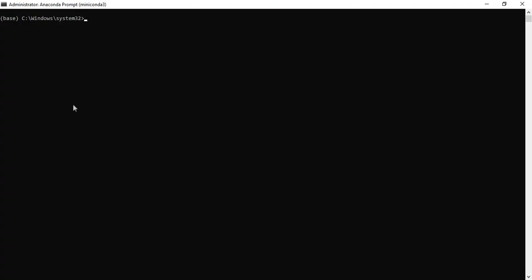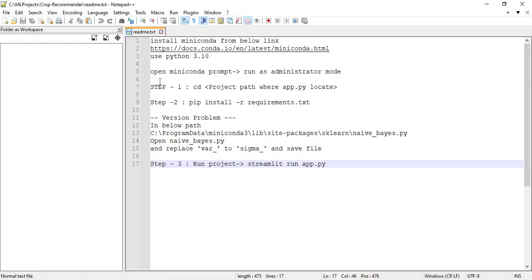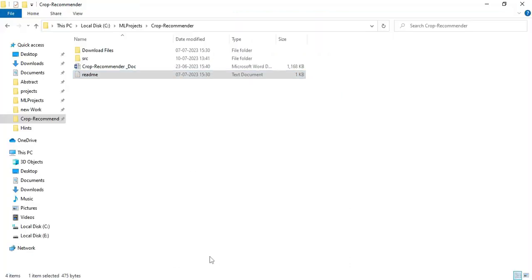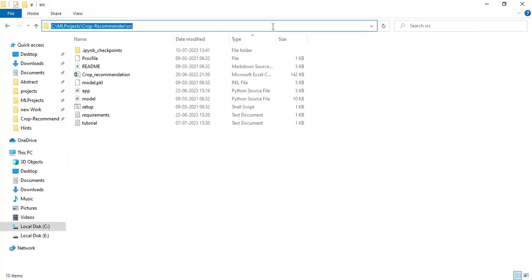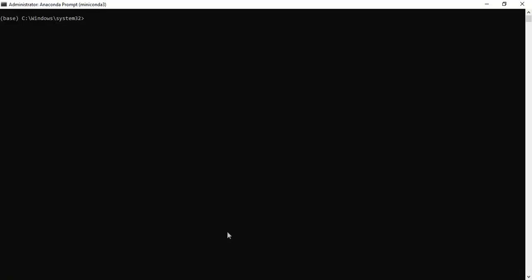This is the Anaconda prompt. Go back to the readme files. First you can see step 1. This is the command. First CD to the project folder path. Copy the project folder path and paste in the prompt. Enter it.